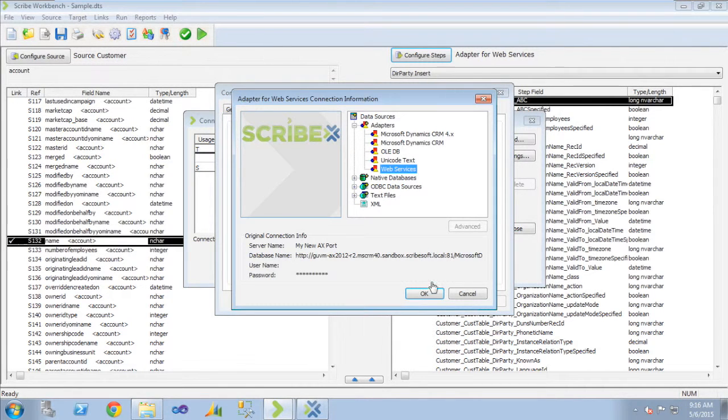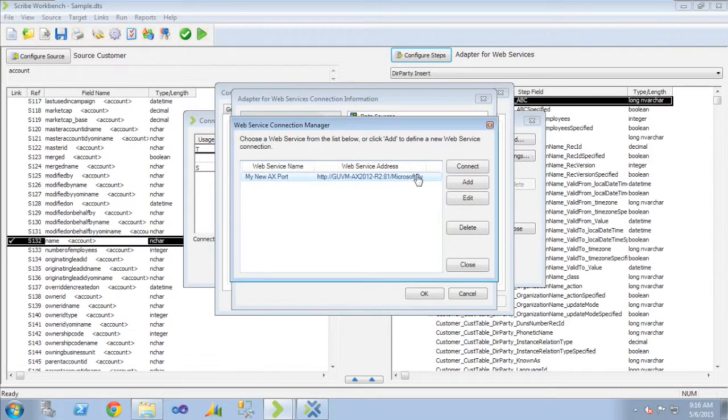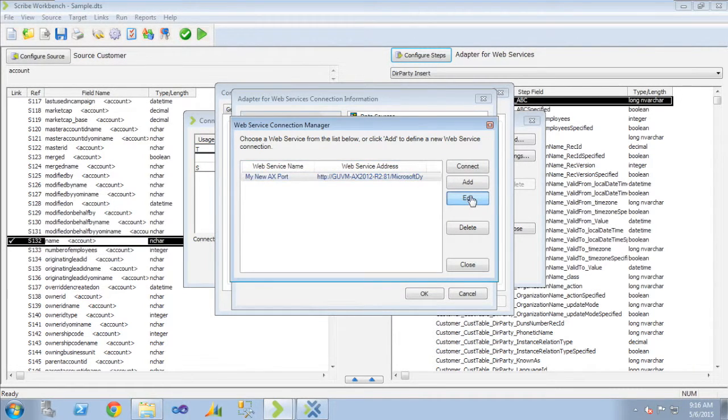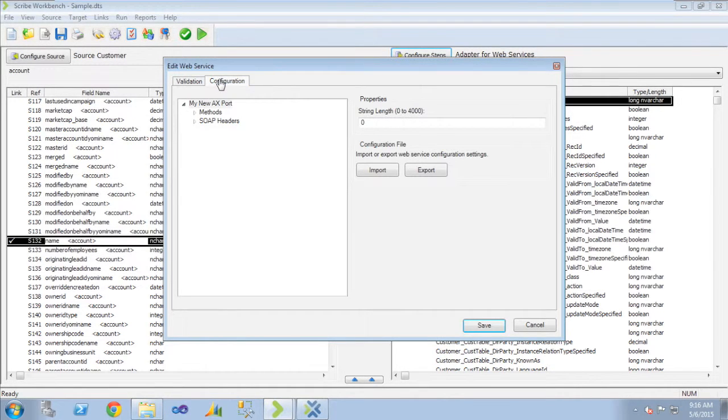I go to my connection and change my connection. Save my DTS. Go into my actual web service connection to AX. I'm going to edit the settings on that connection.